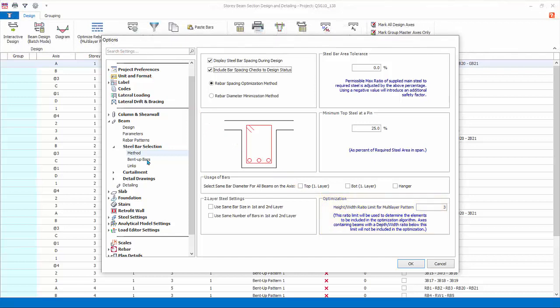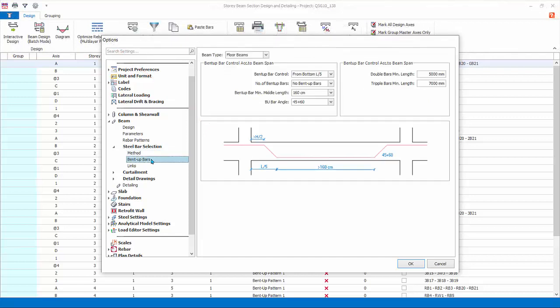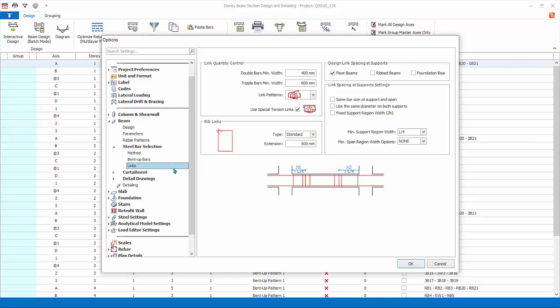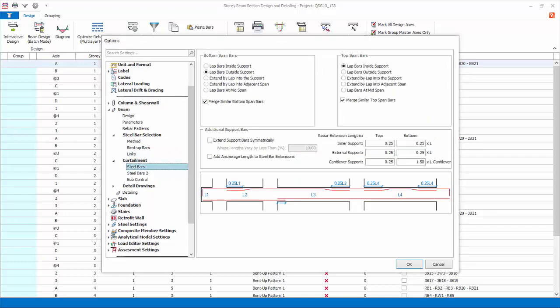Bent-up bars: these are only used when a bent-up bar pattern is selected. Links: review the link design selection settings such as minimum support region width. Refer to the diagram for guidance. Curtailment: steel bars bottom span bars controls the position of lapping of bottom bars. Refer to the diagram below when changing options.